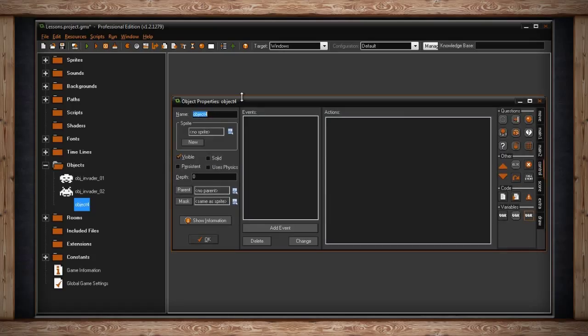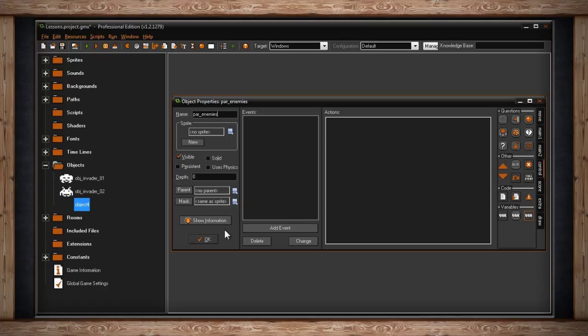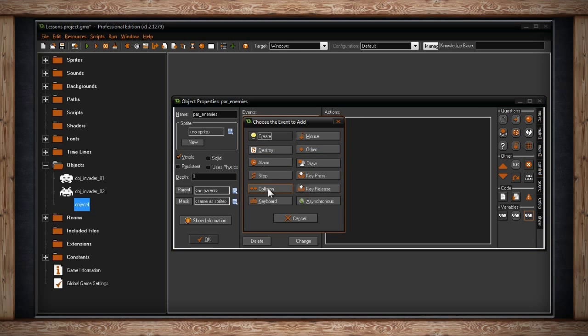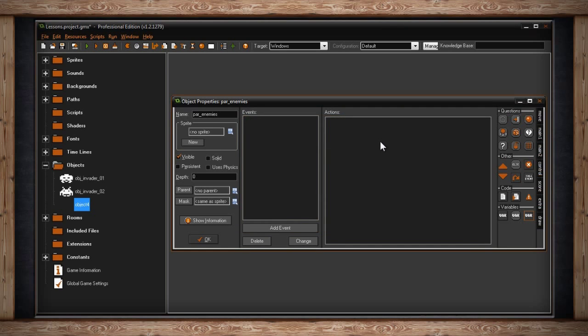Sometimes I like to prefix this object with par underscore and the name of the parent, if I'm not actually going to put it in the game as an object. Once you're inside the object properties window for this parent, you can say when this parent collides with the player's bullet, die.